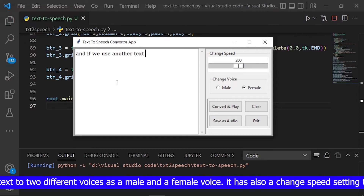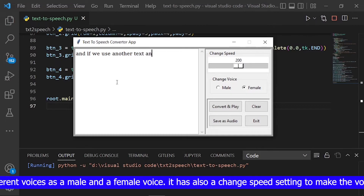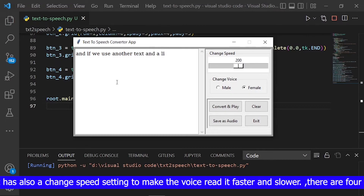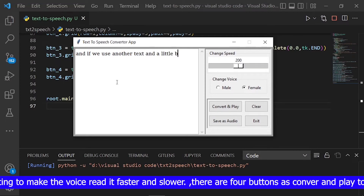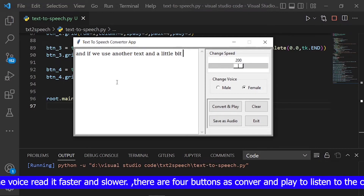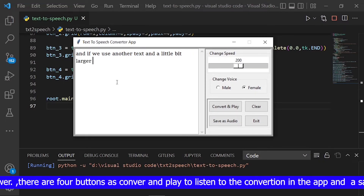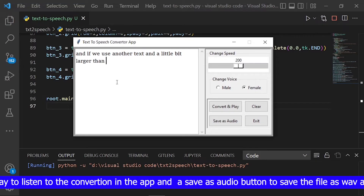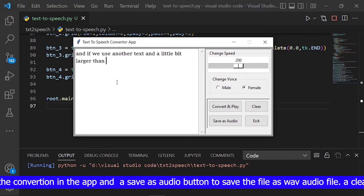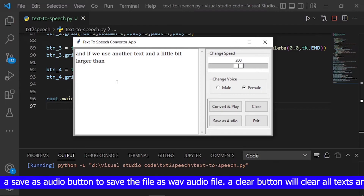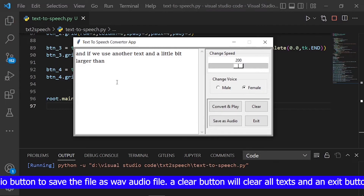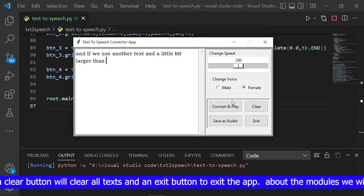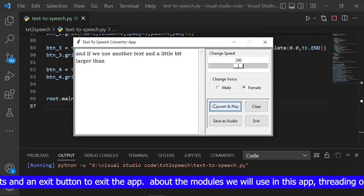Our app can convert the text to two different voices: a male and a female voice. It also has a change speed setting to make the voice read faster or slower. There are four buttons: convert and play to listen to the conversion in the app, a save as audio button to save the file as a wave audio file, a clear button to clear all text, and an exit button to exit the app.